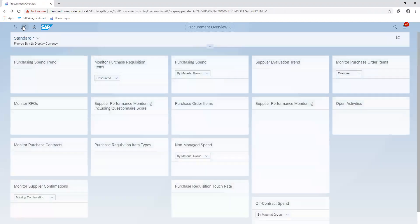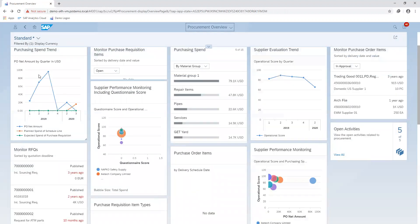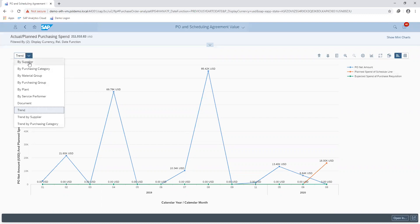We also have the spend analysis card where we are able to view our purchasing spend trend, comparing our purchase order net amounts, our planned spend of schedule line, as well as our expected spend of our purchase requisition. On this card, we are also able to filter based on various options.